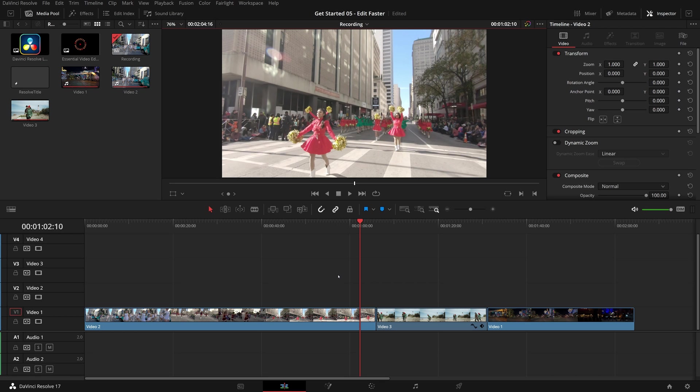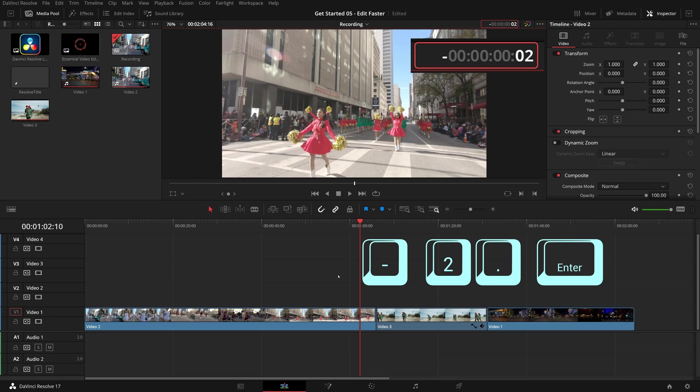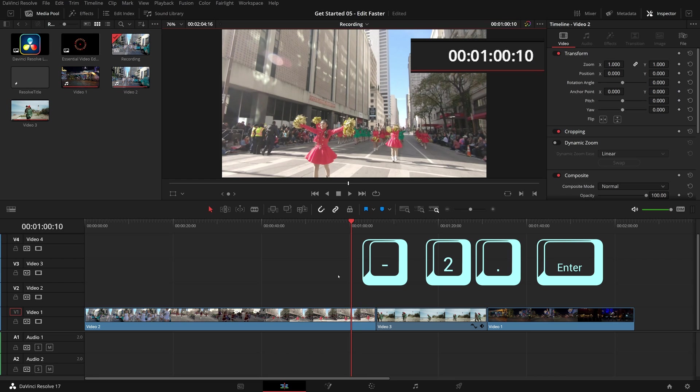Similarly, if we want to move the play head back by 2 seconds, we can type minus 2, period, and enter. Immediately the play head jumps back 2 seconds.